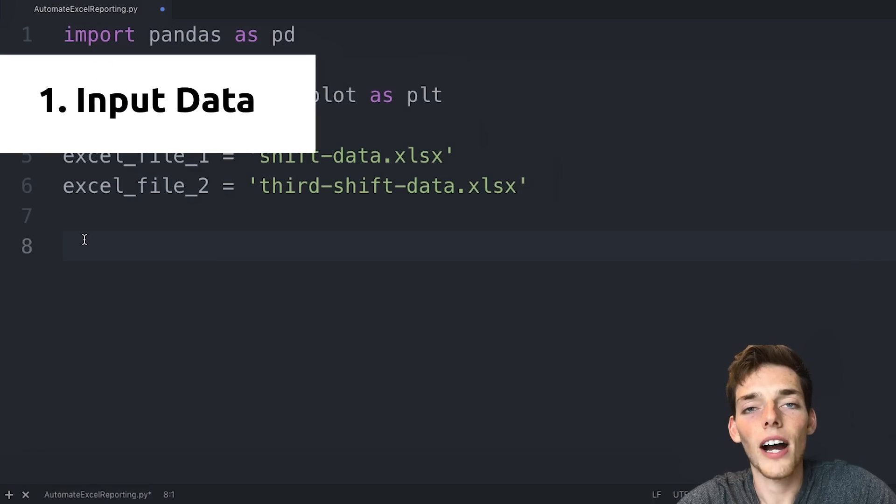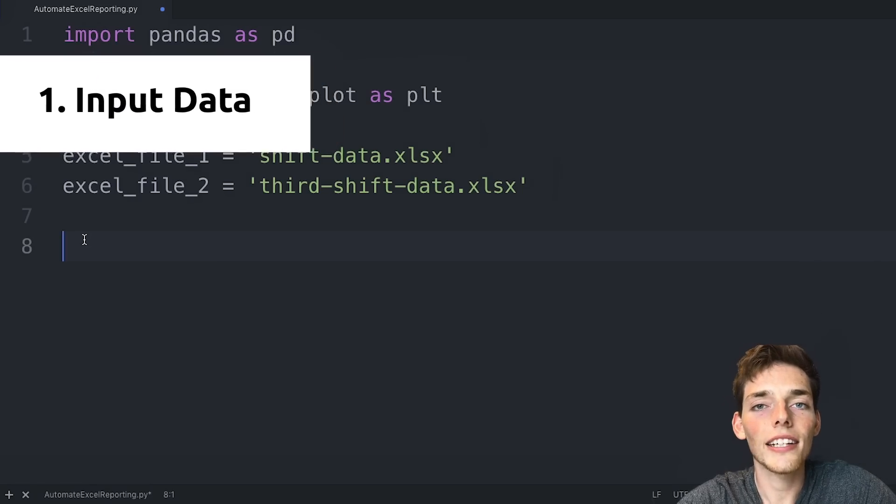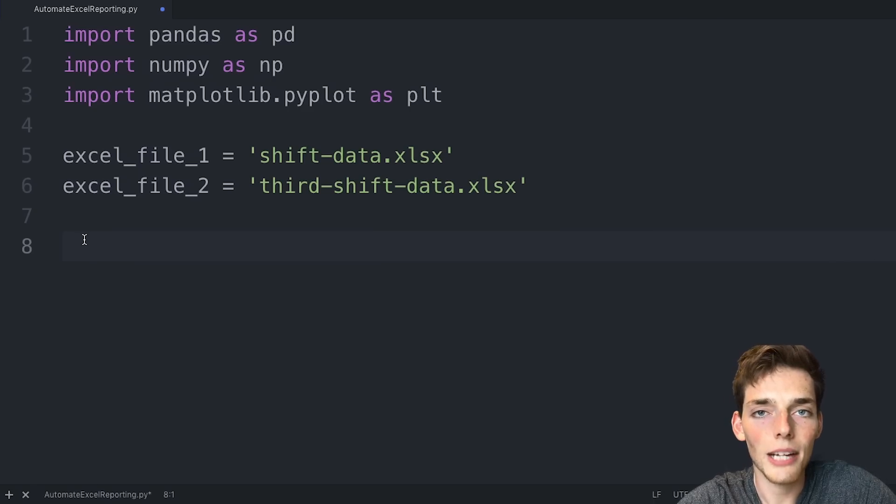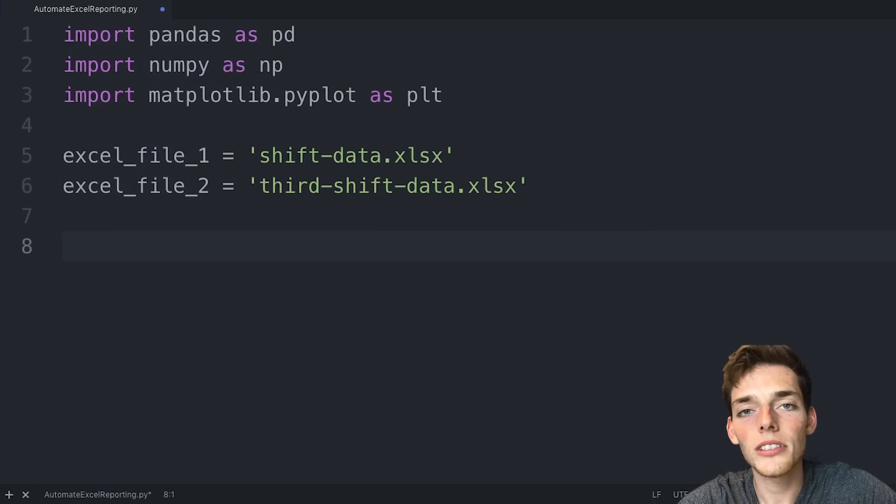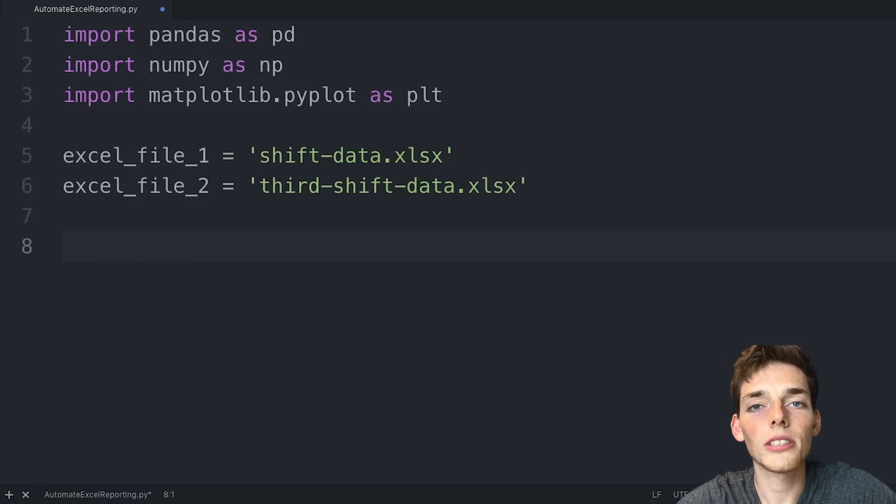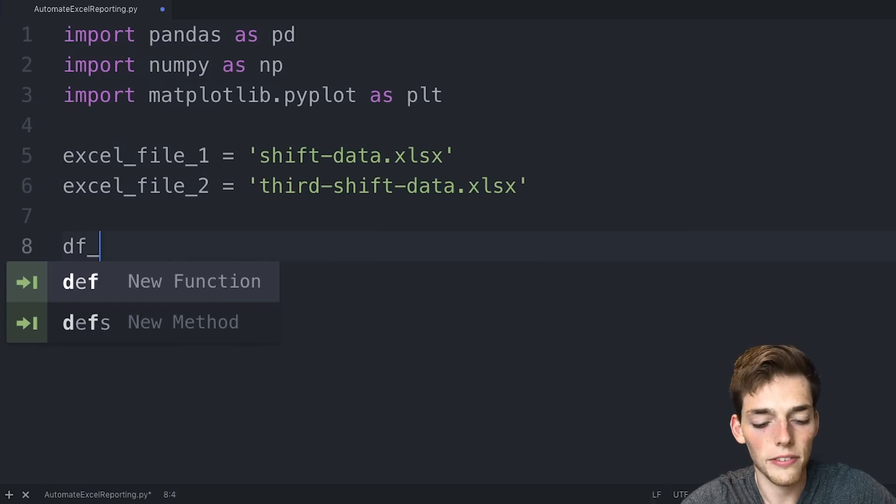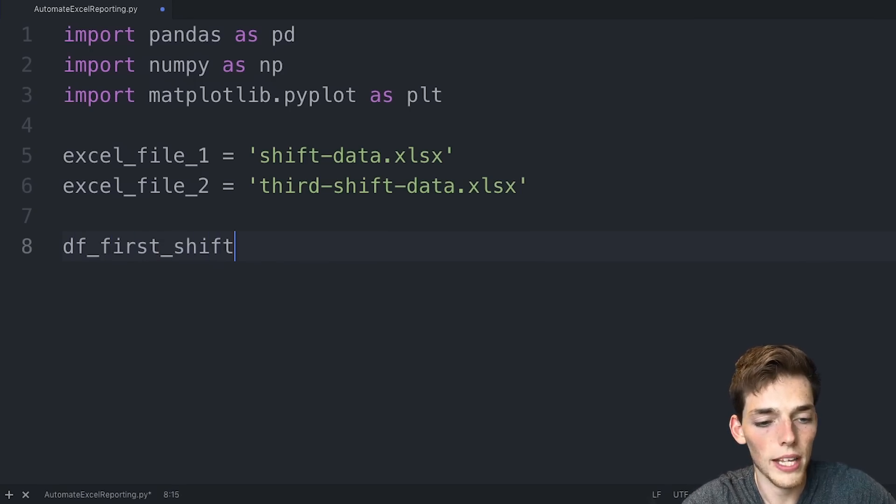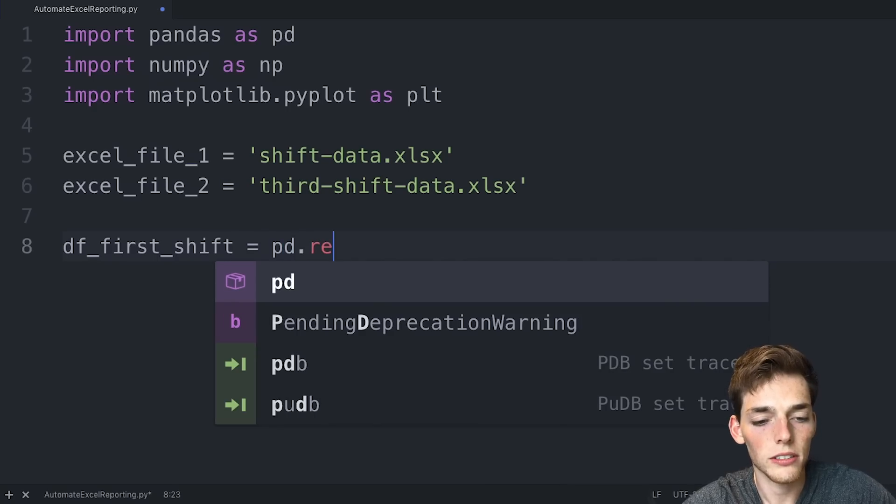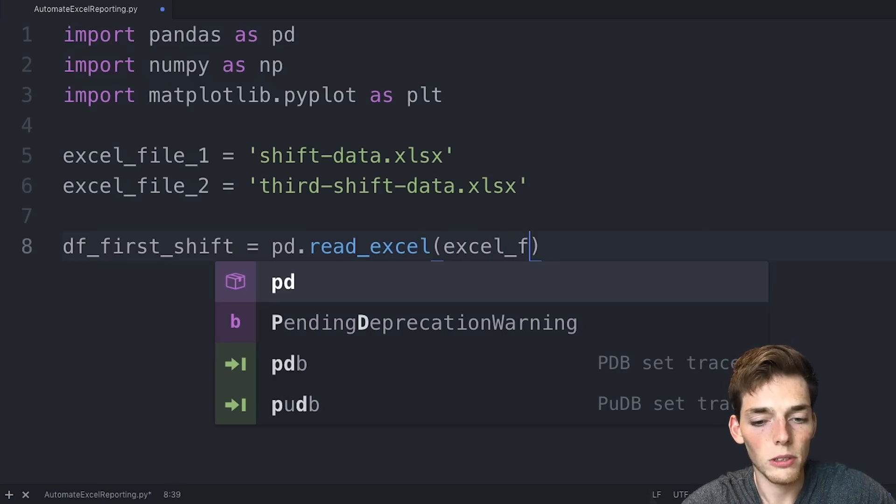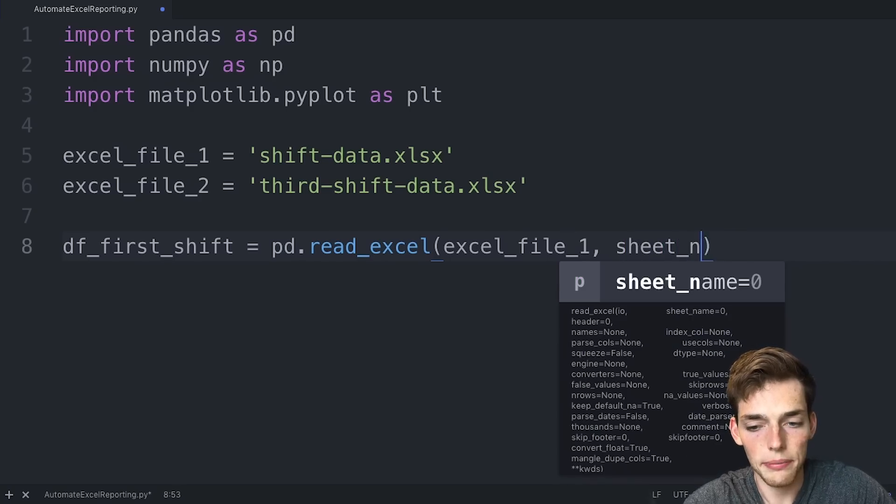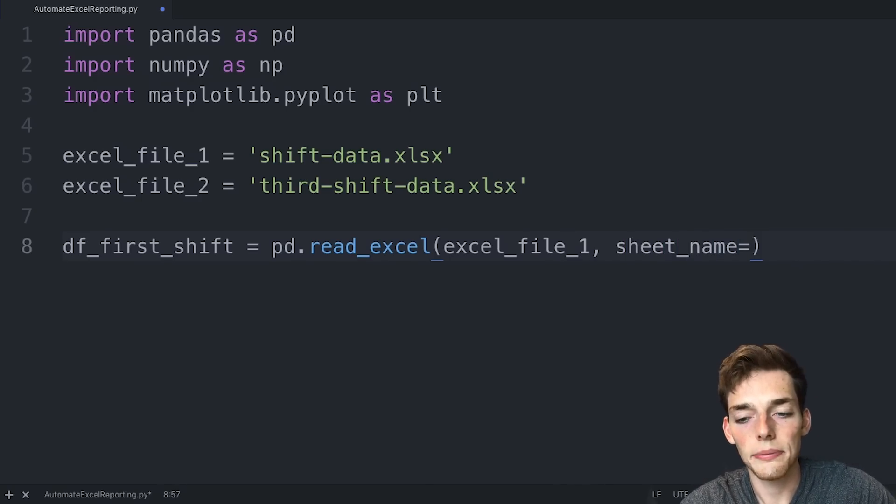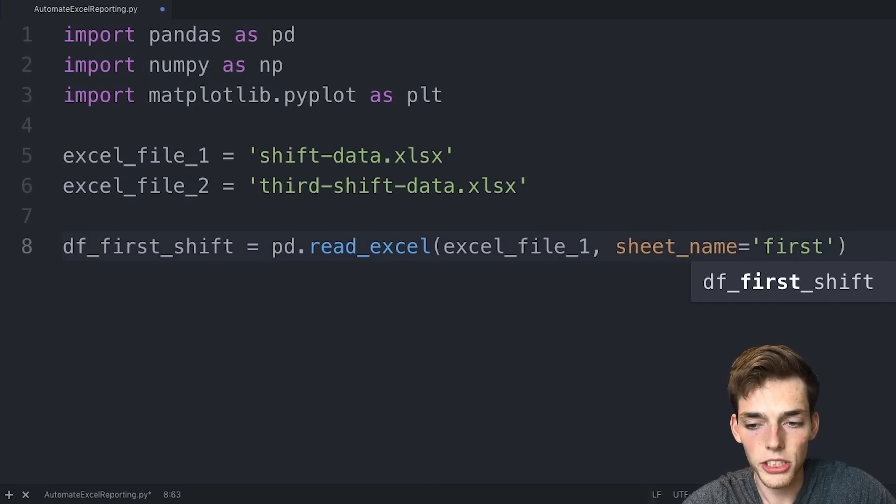We'll drop down. Now that we have the file paths denoted, we need to read this data into our Python script. We can do this using the pandas library. We'll create a data frame, which is just a tabular data structure that pandas uses to store data. It looks very similar to an Excel spreadsheet. We'll say df_first_shift as a variable. And we'll set this equal to the pandas function read_excel. We'll say the Excel file that we want to read is Excel file one. And then the sheet name will be equal to the name of the sheet that you want to read in, and our name of our sheet was first.